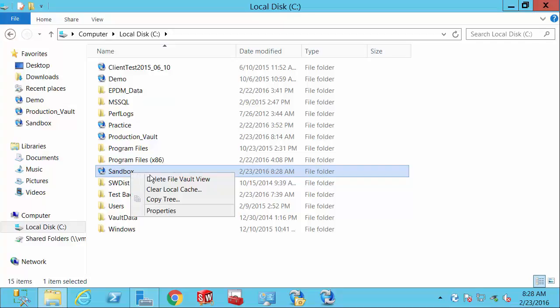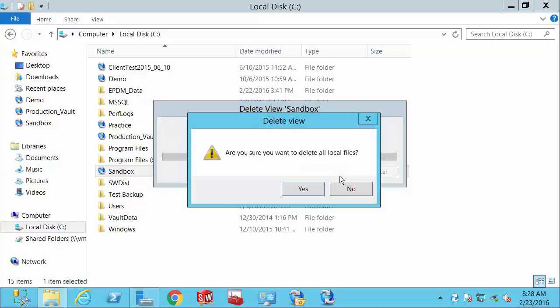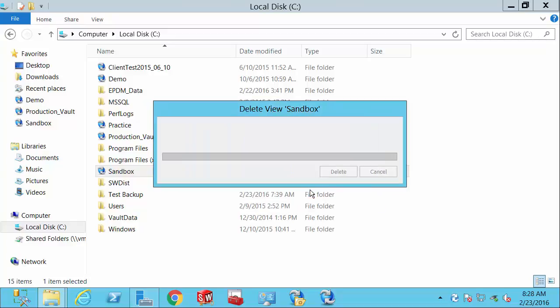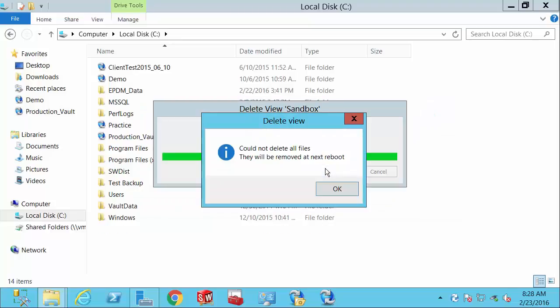So this is the local view I just made. I'm going to choose to delete the local view and clear out any cached files or folders. After a few moments, we'll see that it's been removed.